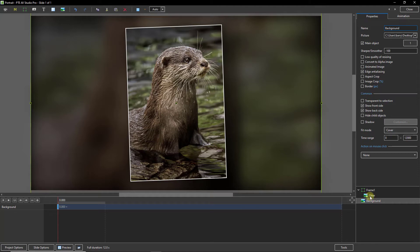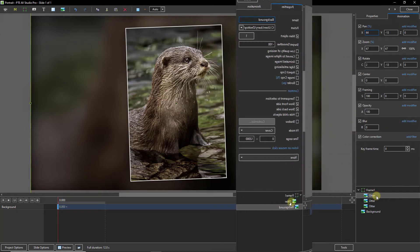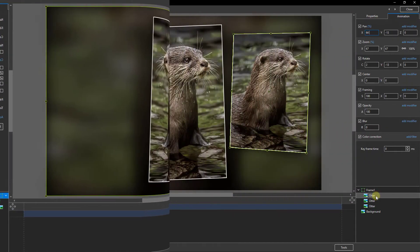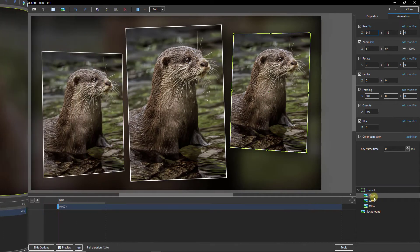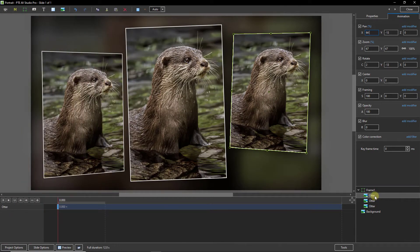Now I need to add the same image again twice in exactly the same way as the first, then adjust the size and position for a nice, balanced presentation. This is something like what I had in mind, but we're all going to choose something different.